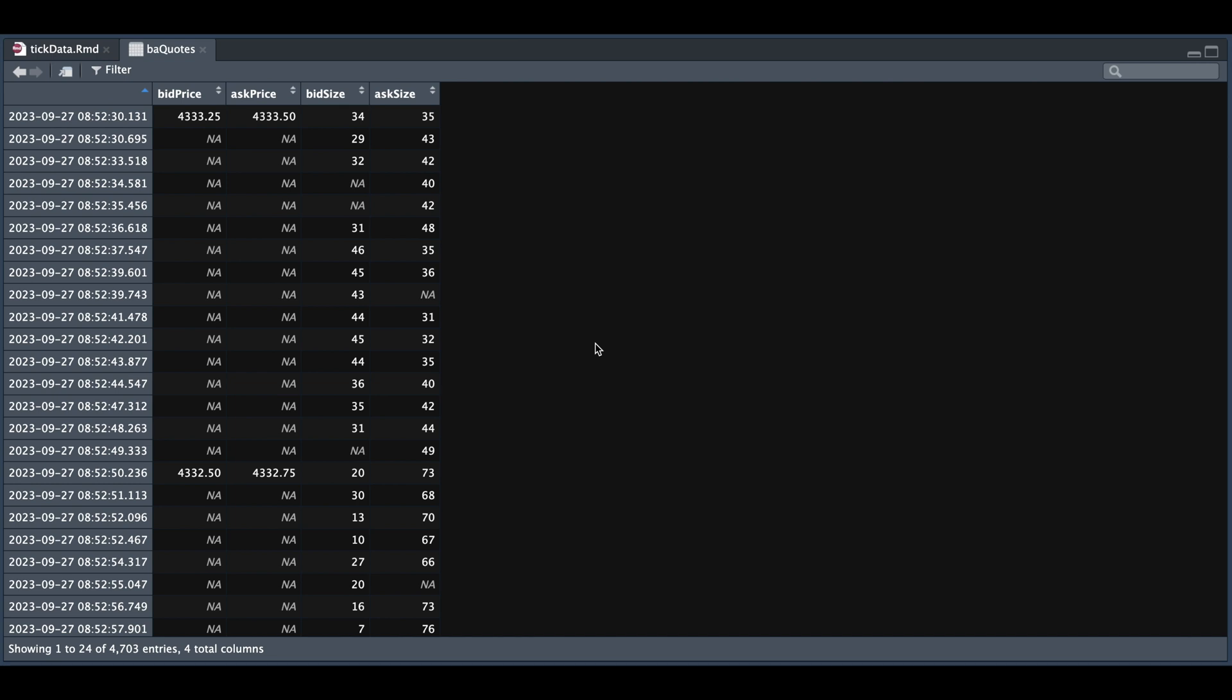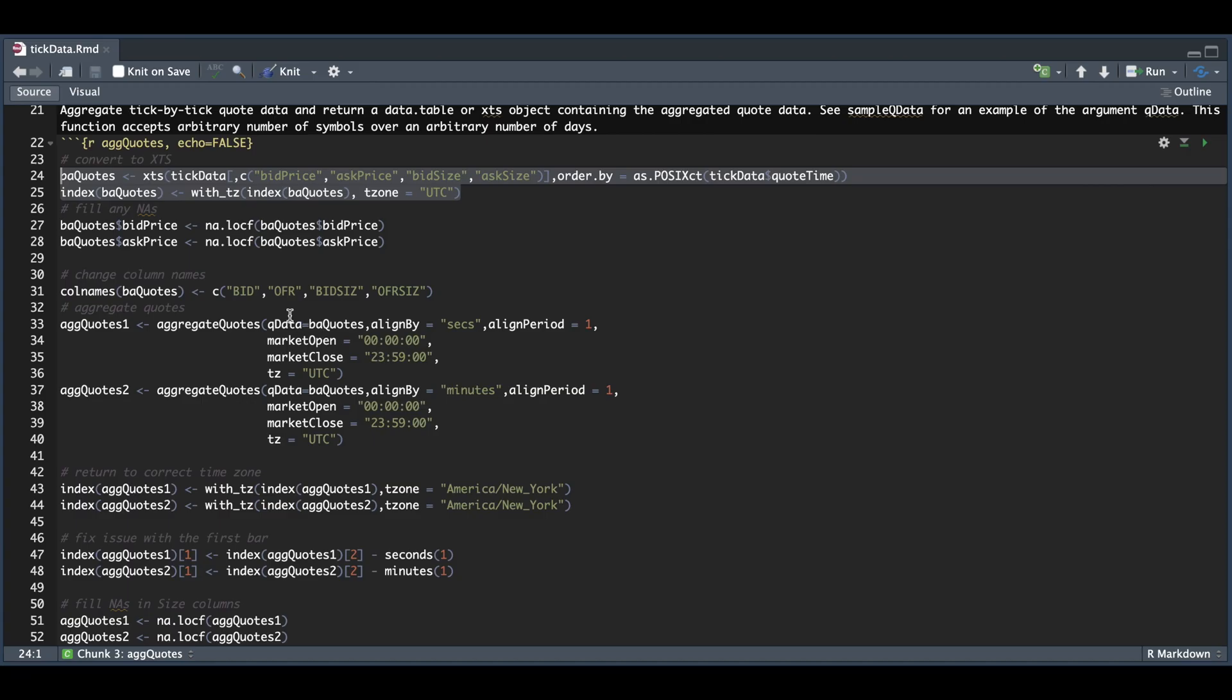Now our next step is to only fill the NAs for the first two columns. Since I'm going to be aggregating these in one second intervals, I would be overstating the sizes if I fill the NAs for these two columns. So I'm just going to leave these blank. Now in our script, we do that in lines 27 and 28, so only for the prices. And we're going to use high frequency's wrapper called aggregate quotes to convert my tick data into one second intervals.